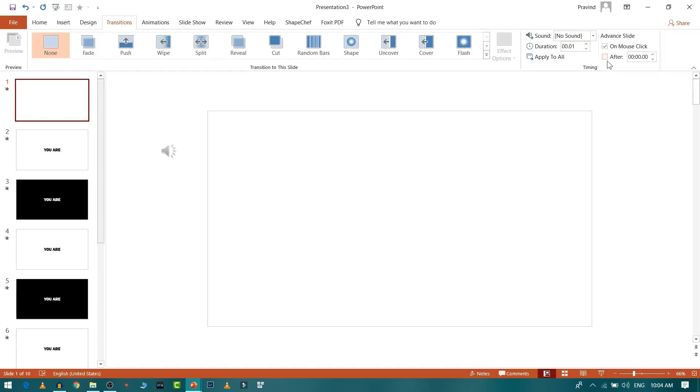Because we want to animate it using some automated process, right? So we will not select this. This is for manual, like after how much time you want to play the another slide. Now I will apply this transition to all the slides.